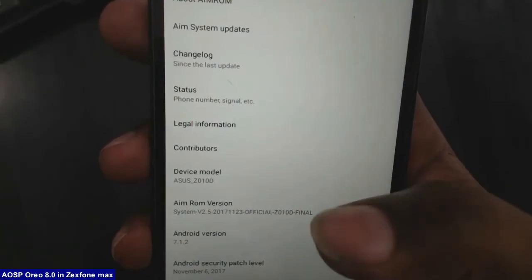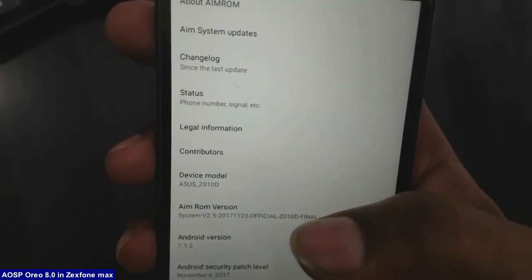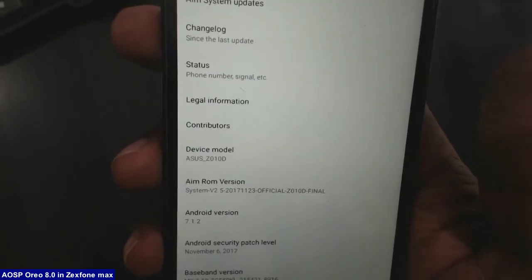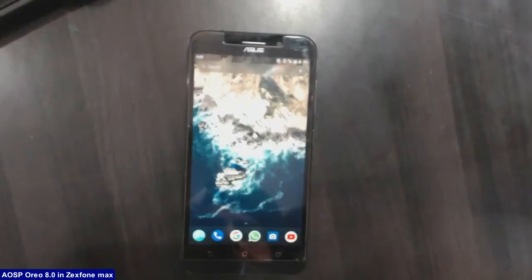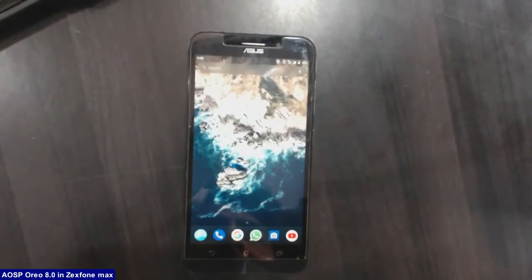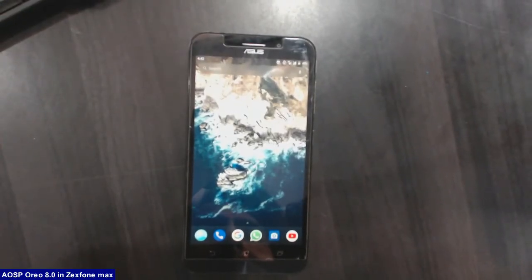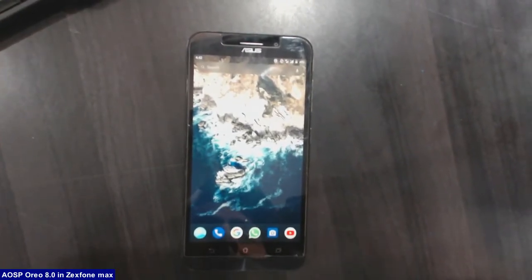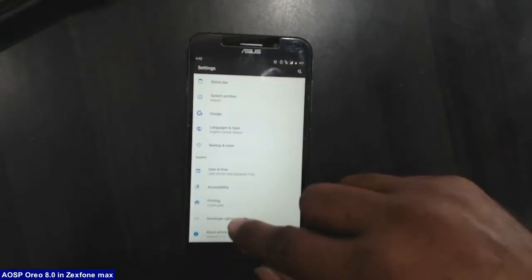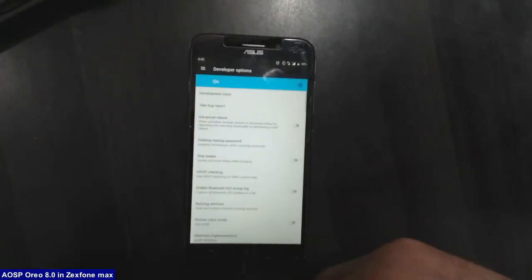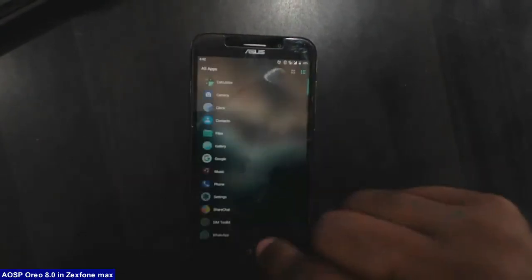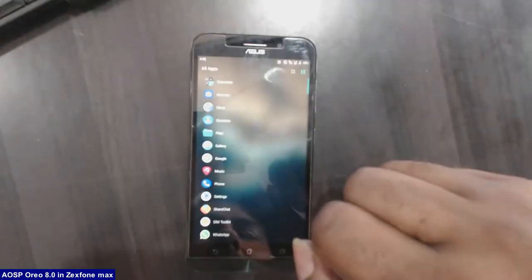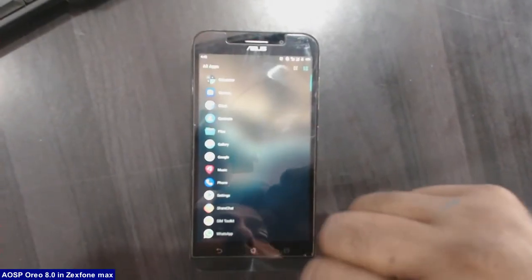Device model Asus Z010D and Android version 7.1.2. So friends, before we get started, we need to enable three things in our device. First one, enable developer option and second one, unlock bootloader and third one, install TWRP.